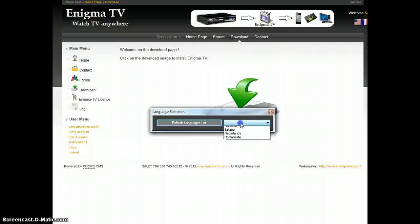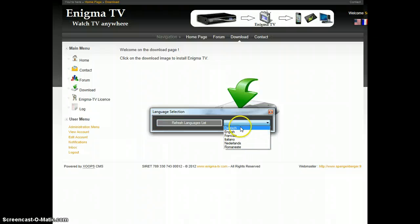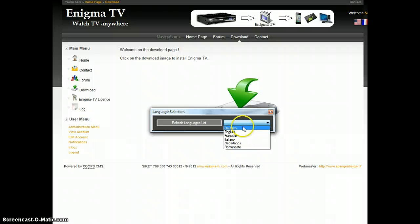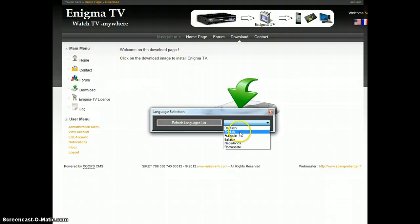It will ask you to select a language, so you can choose any of the available languages. You should know that at any time I can add any new language. Just contact me in case you want to add yours. So here I will select English.